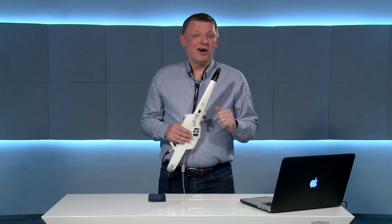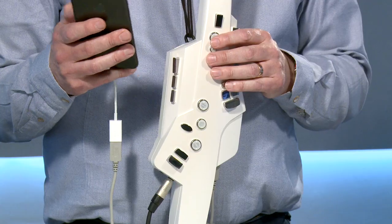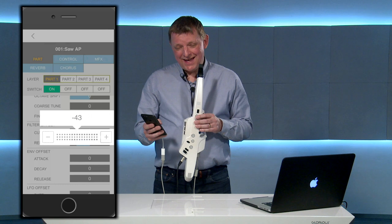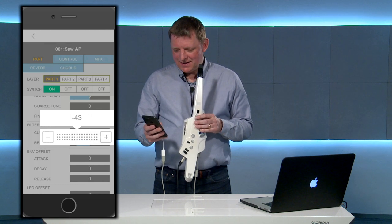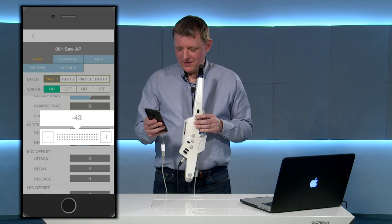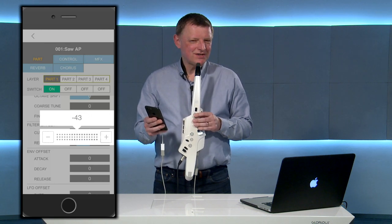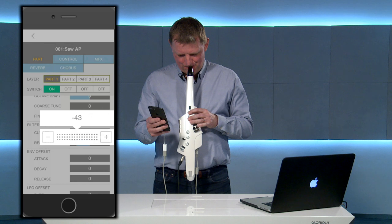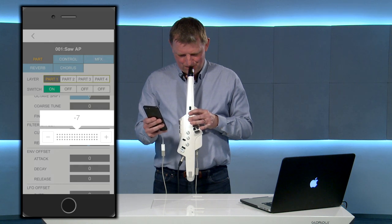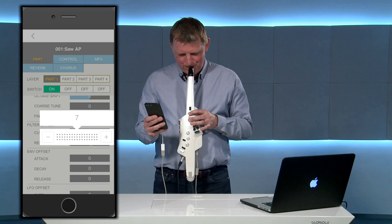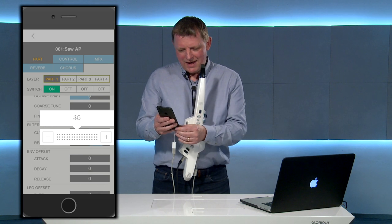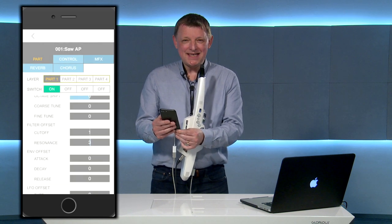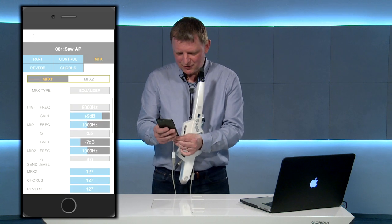If you want a full list of those they're on the website. Now let's have a look at how we can edit sounds. I'm here on the advanced edit page and I'm looking at the filter offset, and here I can change the resonance of the sound. This will change the character of the sound, and then if I go to the multi effects page the equalizer is very useful for changing the character of the sound as well.